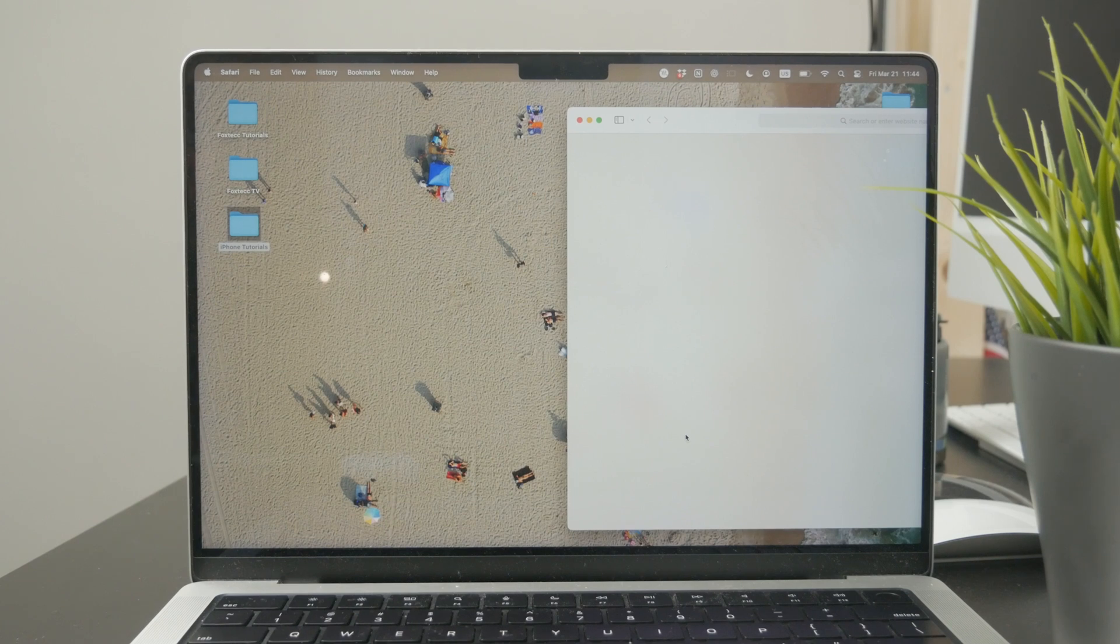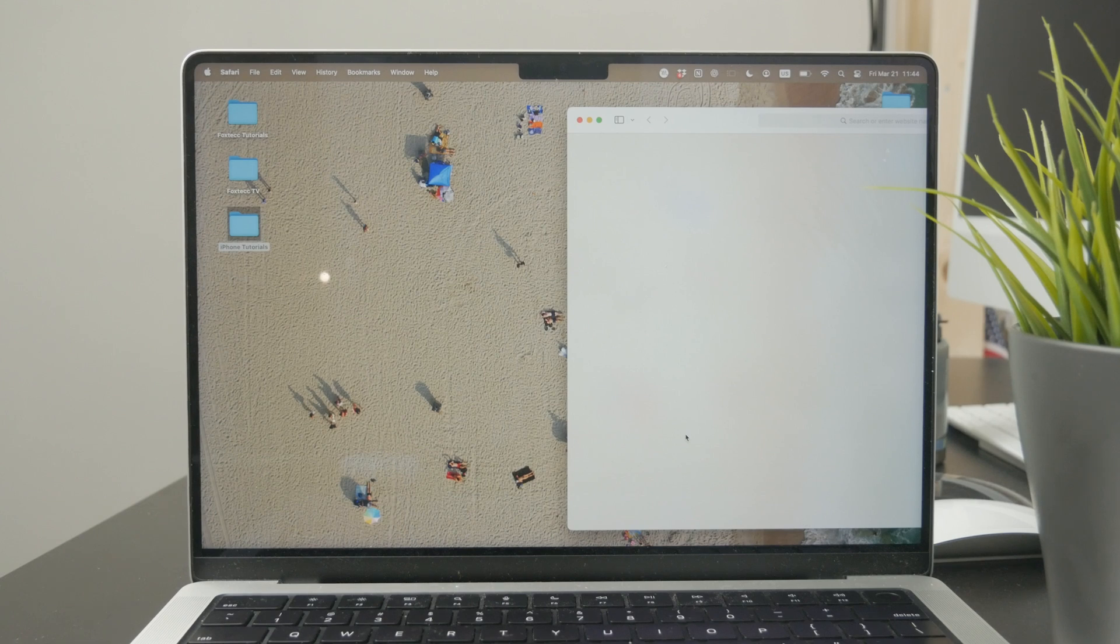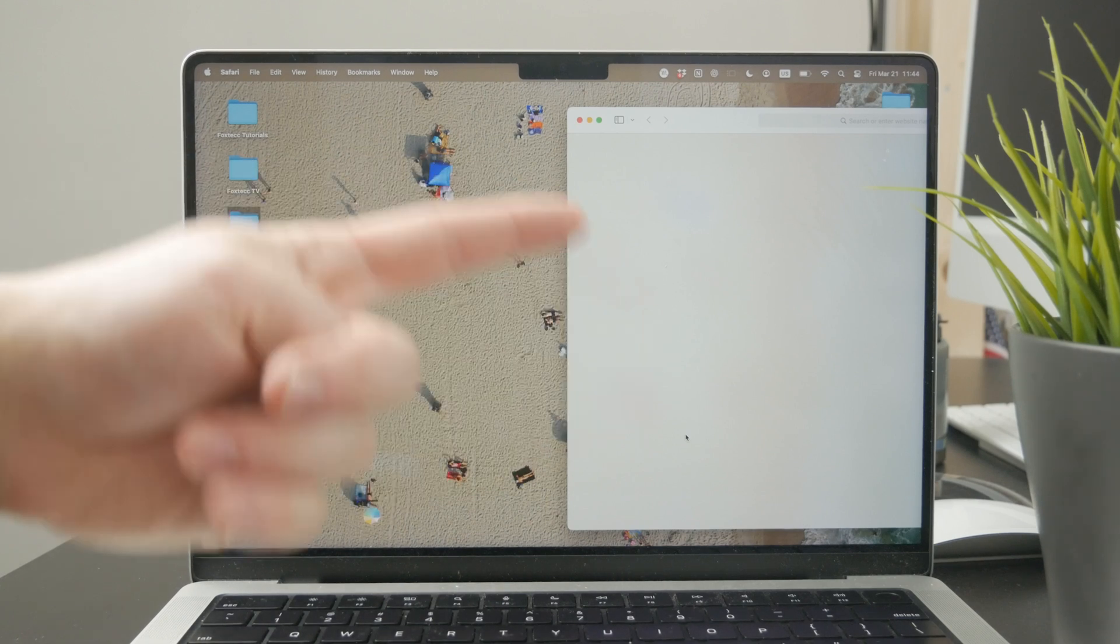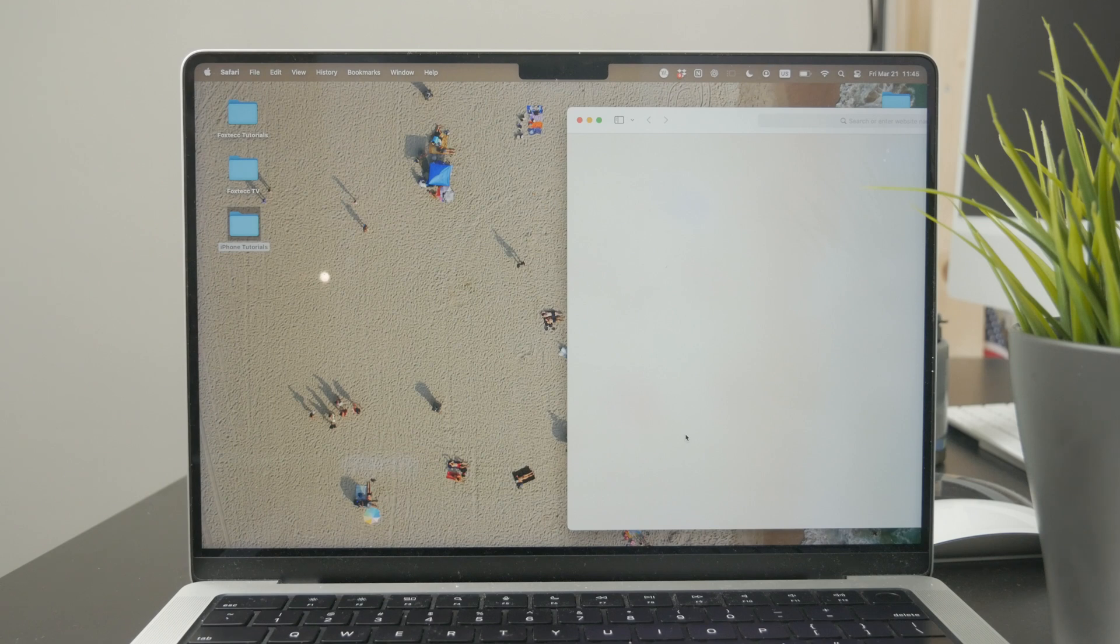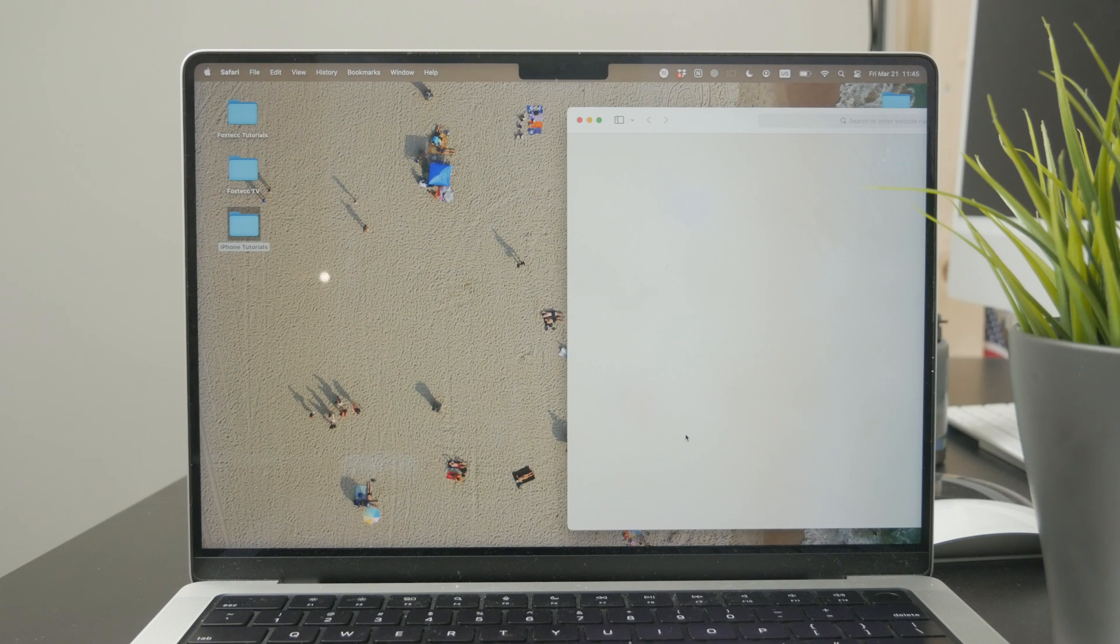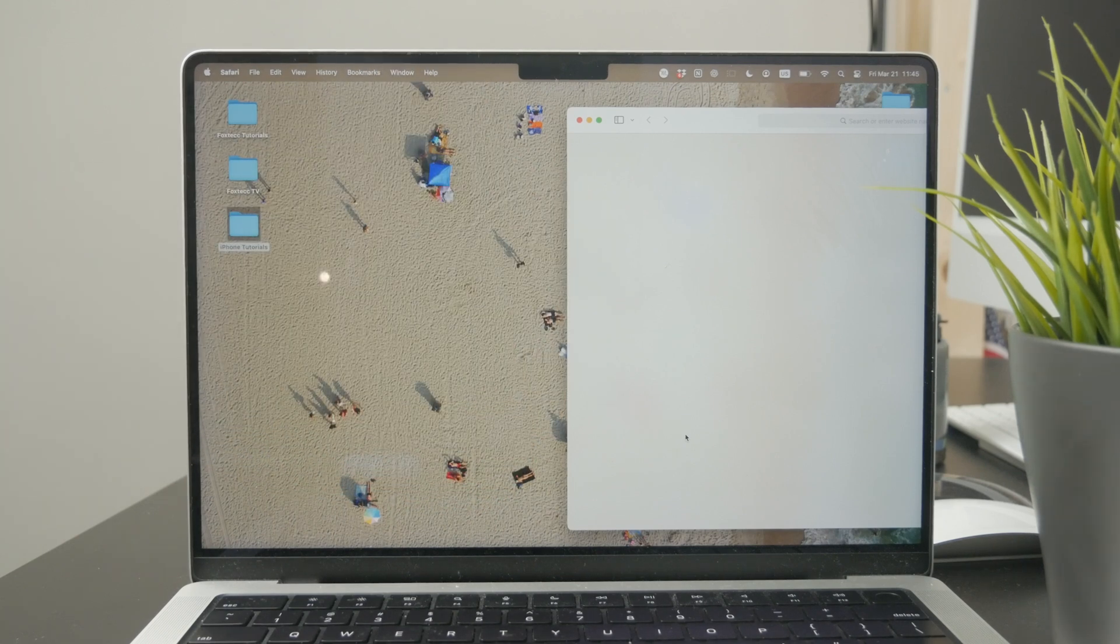Make sure to check out some other PDF videos about Mac on this channel because I have a lot of them and you might find them helpful. Click on the thumbs up button if you enjoyed this video and I'll see you in the next tutorial.